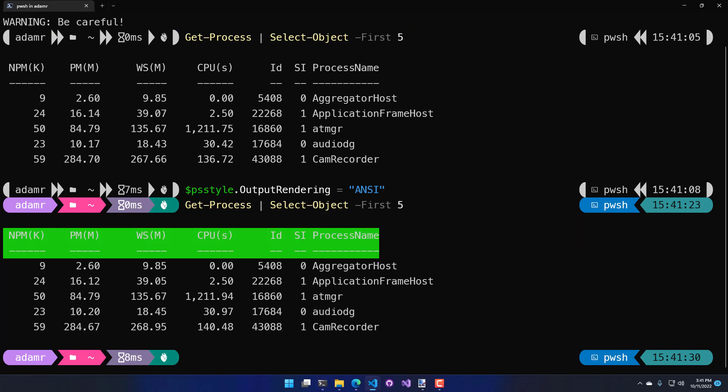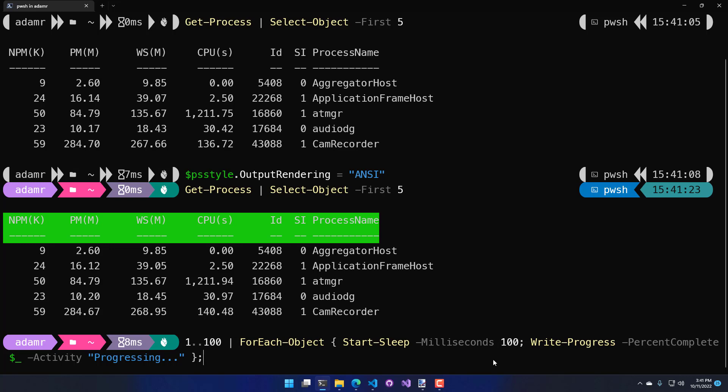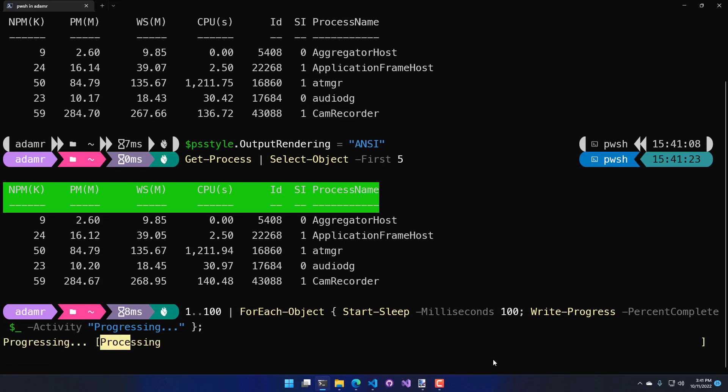Another thing that you can configure with psStyle is how the progress bar shows up. By default, if I were to run this little command line here, which just gets 1 through 100, sleeps for 100 milliseconds, writes some progress out, I get a little progress bar. And that's kind of the new experience in PowerShell 7.